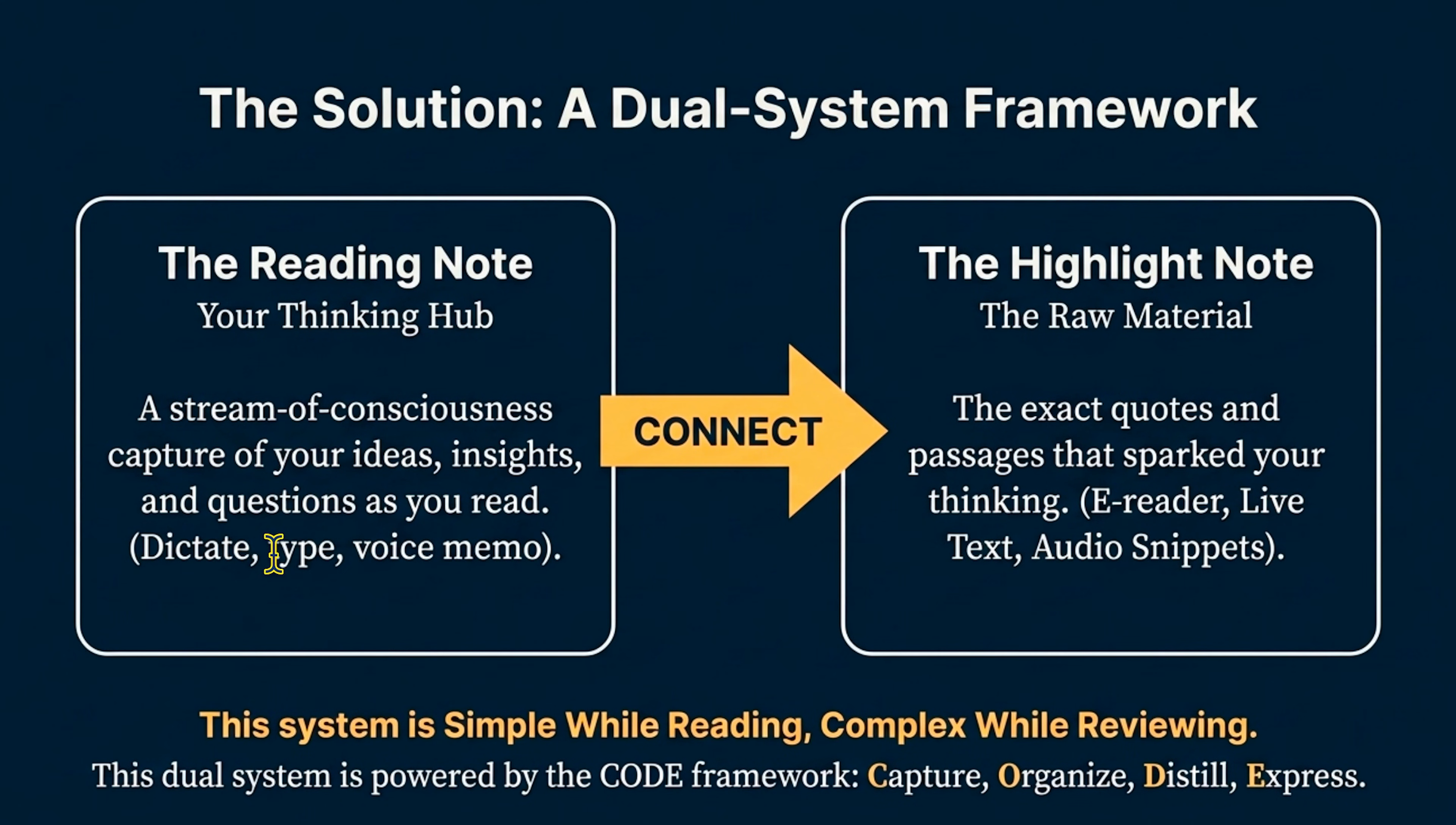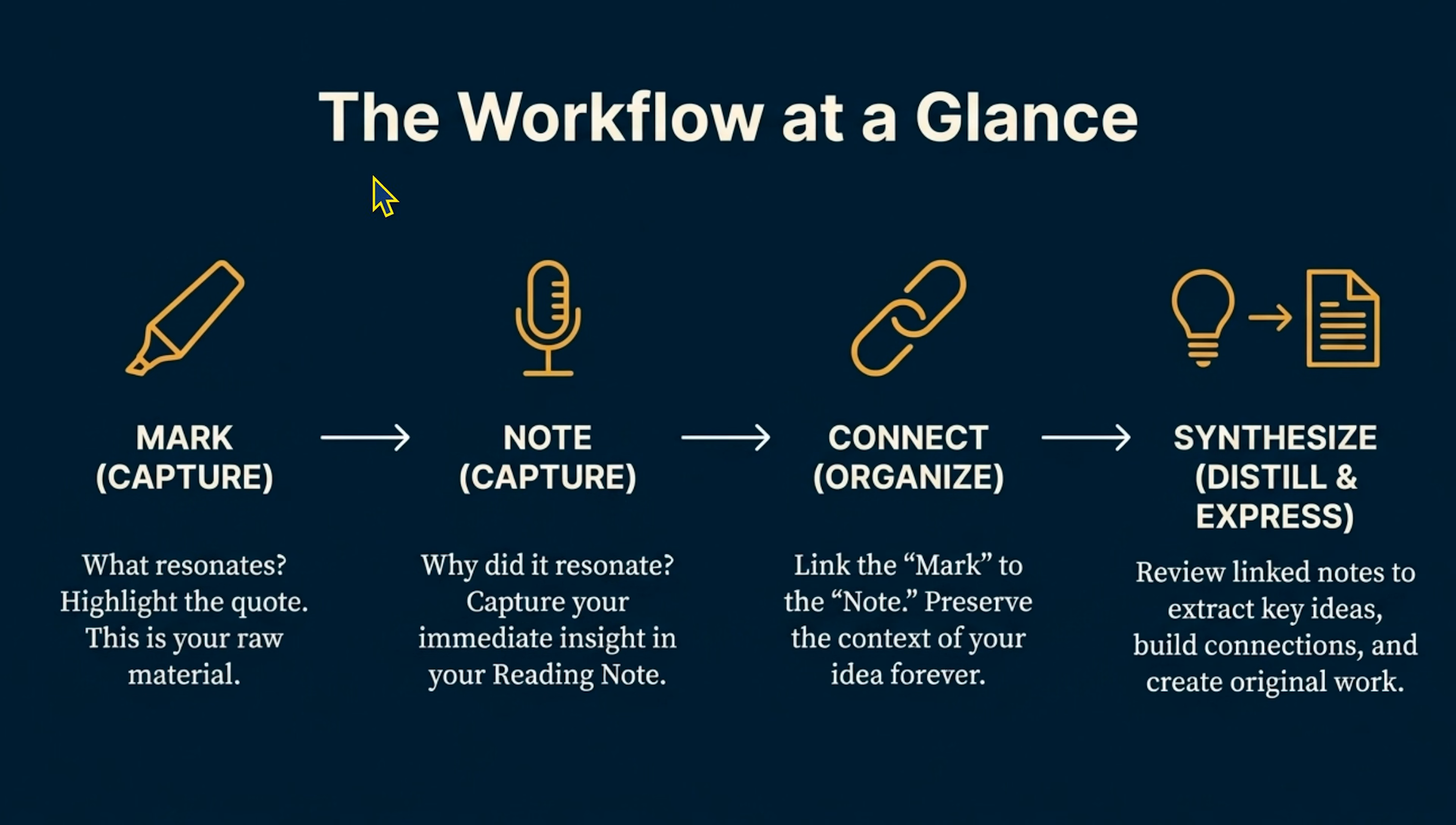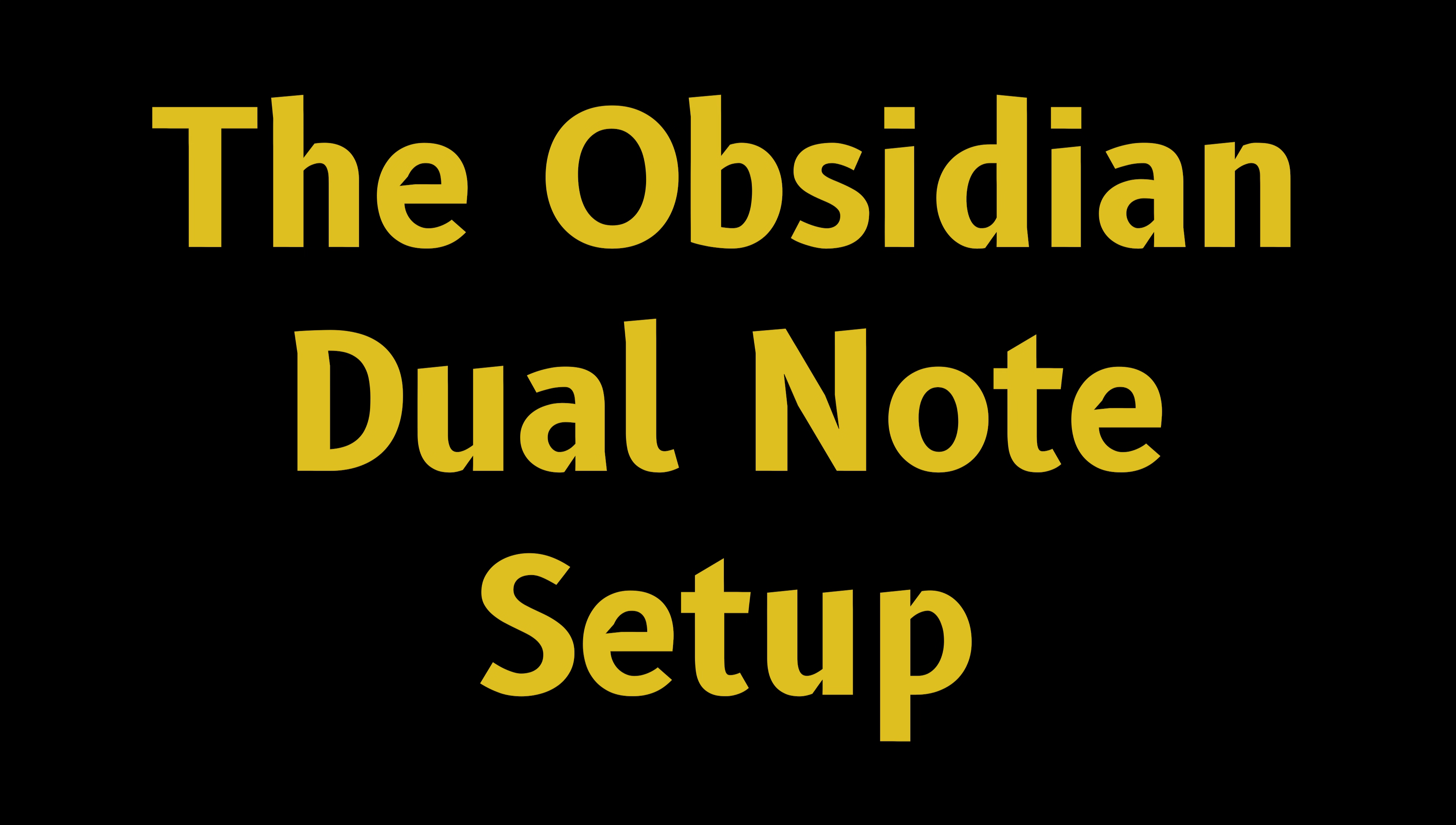We have this dual system between the reading note and the highlight note where the reading note is more of a stream of consciousness, capturing of ideas, insights, and questions. You can dictate this, you can type this, you can do a voice memo. And then the highlight note is where you actually pull in the exact raw material, the source material, the quotes, the context that sparked the initial idea itself. So you can mark, you can capture the highlights, what resonated, you can note it in your separate note, why it resonated, and then we can use the QuickAdd plugin to automatically organize and connect these two notes together.